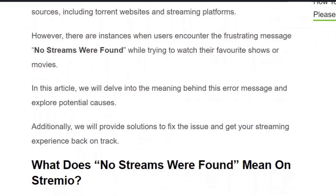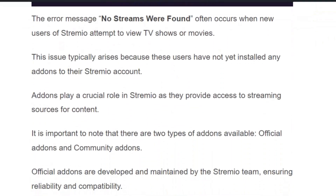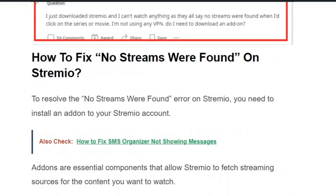This error usually occurs when new users of Streamivo attempt to view TV shows or movies because they have not installed any add-ons. It is very important to install the necessary add-ons in order to fetch the content and watch videos without any issues.